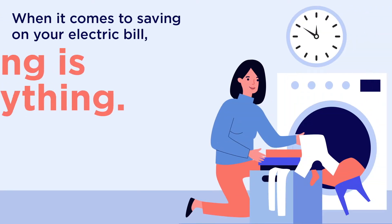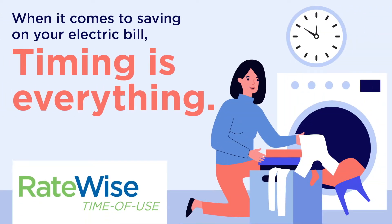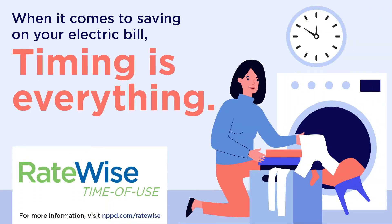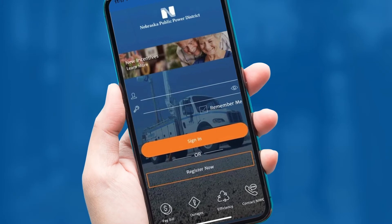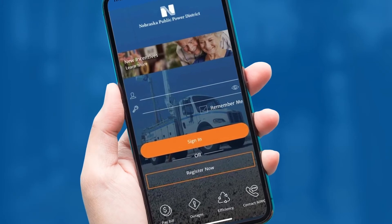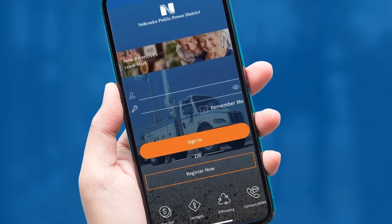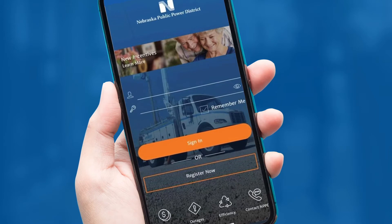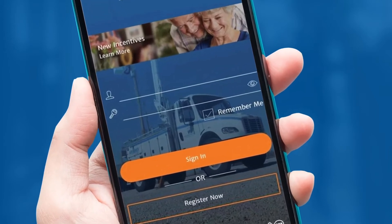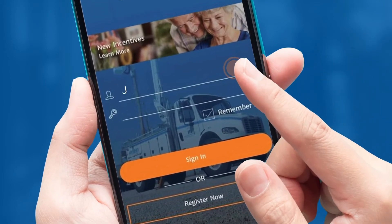Thank you for considering NPPD's RateWise Time of Use Plan for your home. Let's walk through how to get to the Rate Comparison Tool on the NPPD Customer Portal using NPPD's On-The-Go mobile app. If you haven't downloaded the app yet, just search NPPD in your favorite app store.